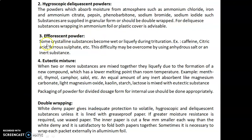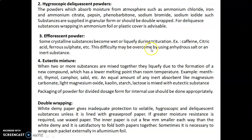Third, efflorescent powders. Some crystalline substances become wet or liquefy during trituration, for example caffeine, citric acid, ferrous sulfate, etc. This difficulty may be overcome by using the anhydrous salt or an inert substance.